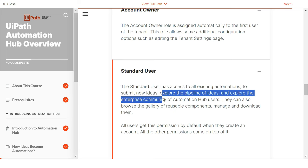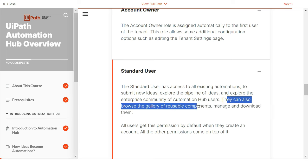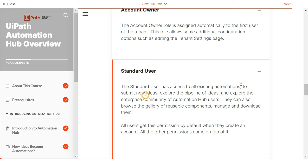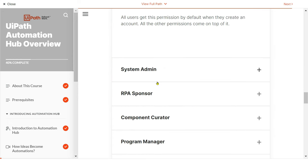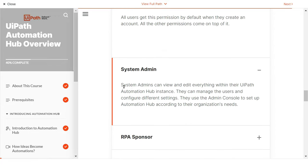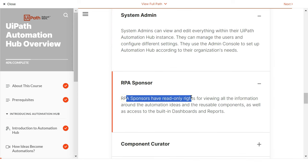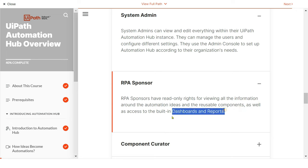Standard users can explore the pipeline of ideas, explore enterprise applicability of automation, browse the gallery of reusable components, manage and download them, and most importantly, submit new ideas. The system admin is the second highest privileged account — the account owner has access to everything including tenant settings, while the system admin has maximum power otherwise. The RPA sponsor has read-only rights for viewing all information around automation ideas.